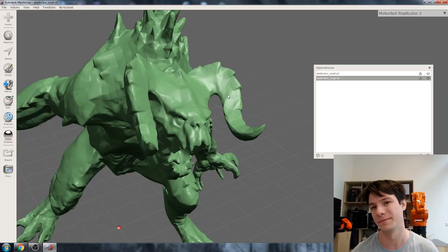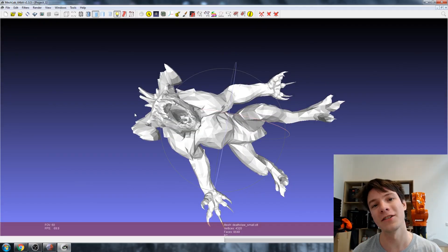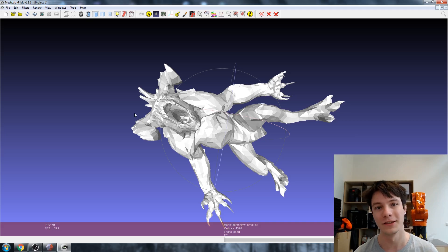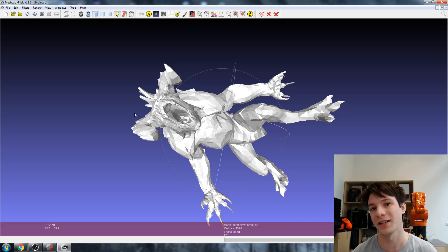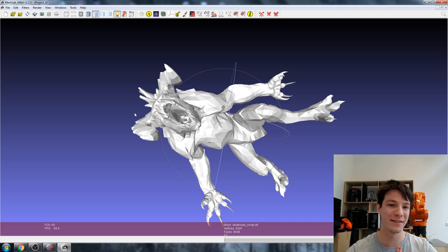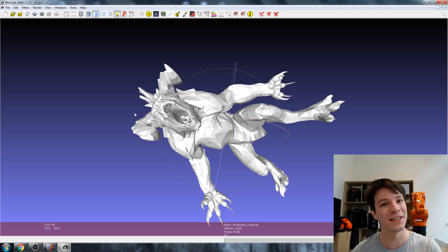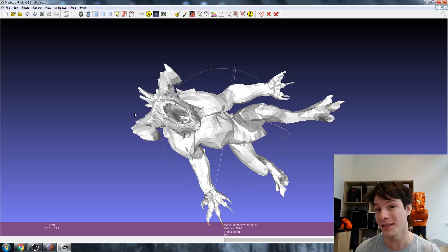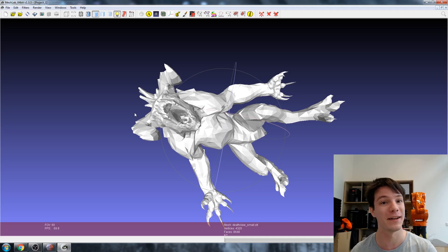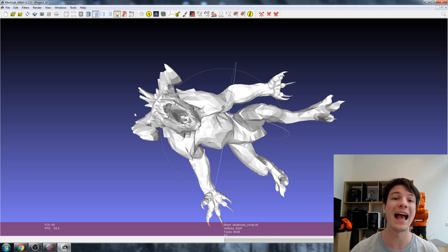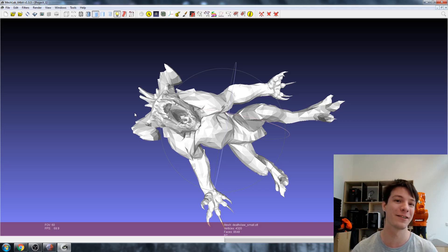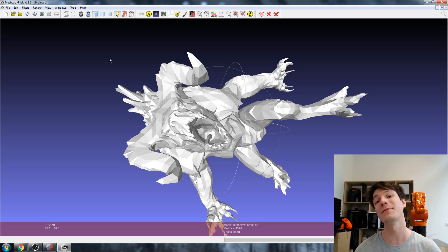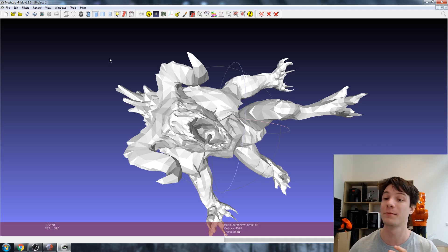The thing to note about MeshLab is there's no undo - you can't go back. If you want to change something you have to just completely reload it and it's very clunky to use. I only use this software because it can import a lot of different mesh formats if I need to convert, and because its remeshing algorithms are second to none. Let me show you my favorite filter to add detail back into a model like this.